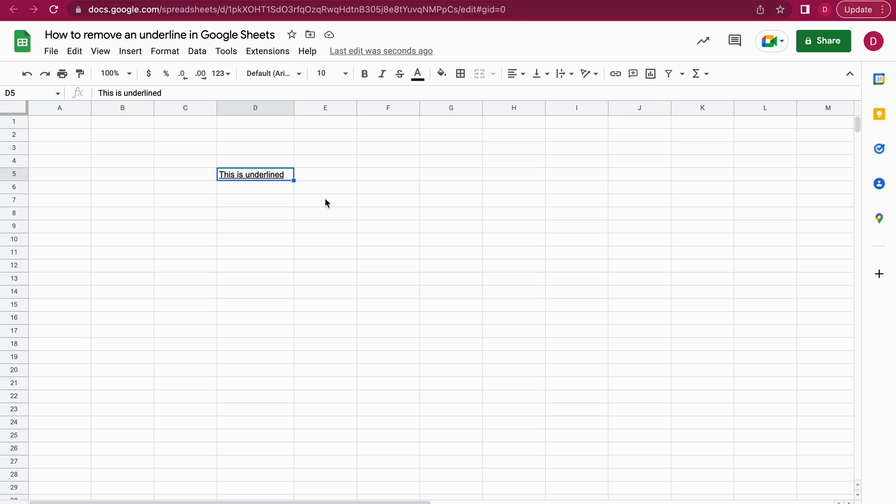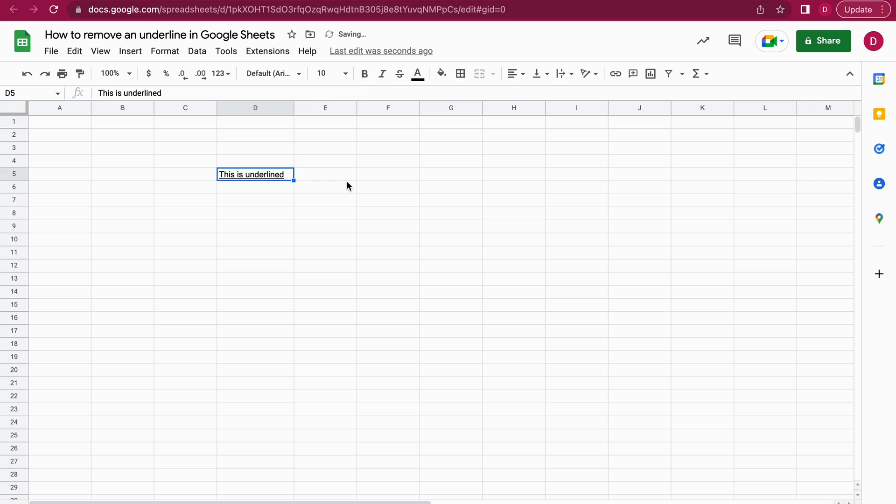You can use the keyboard combination Command+U. I'm doing this right here now, so the underline is removed. You also can use Command+U to add the underline again. You can do the same on a PC computer—there the combination is Control+U to remove or add an underline in Google Sheets.